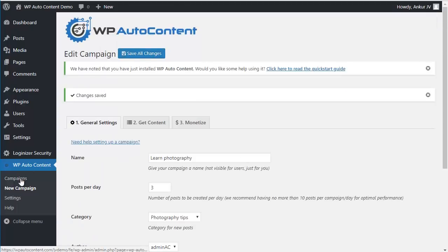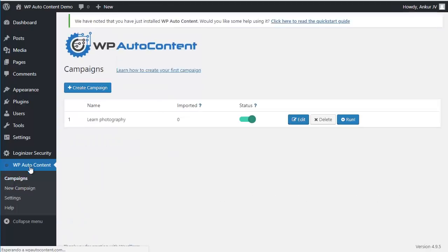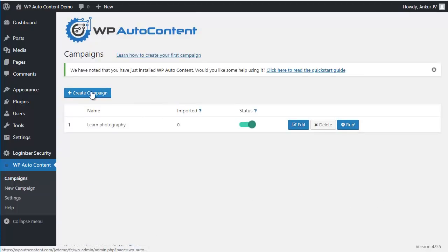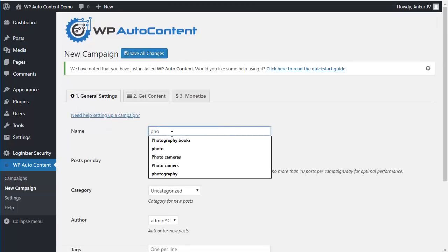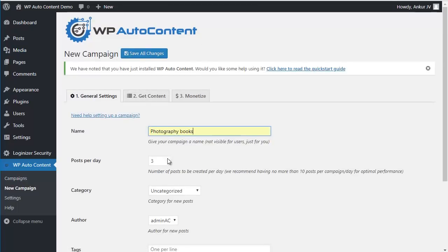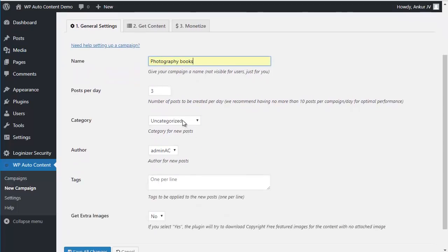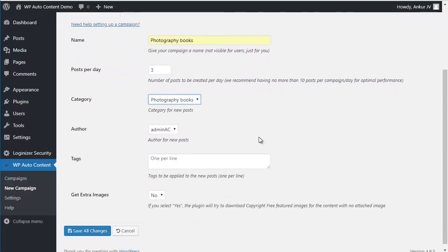And we're going to create another campaign here, which is going to call Photography Books. And again it's going to import three posts per day, going to category Photography Books.